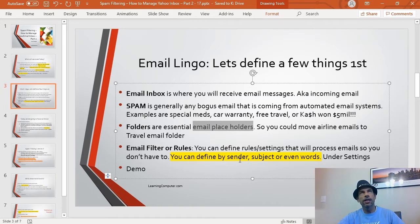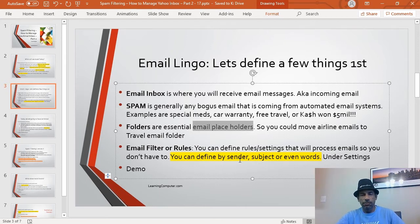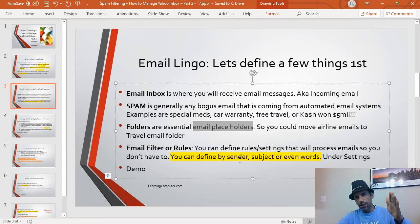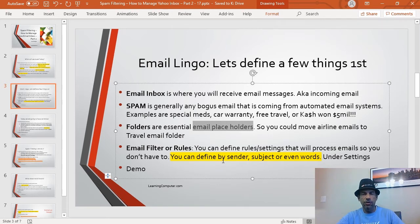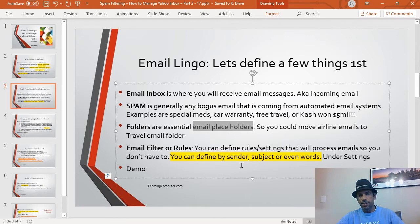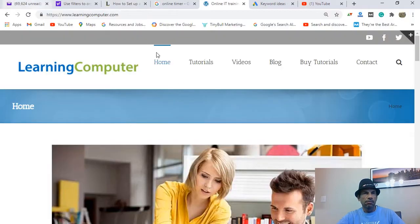Folders are essential email placeholders. For example, you might get a travel email while you're busy working — you don't have time to look at it now, but you can move it to a folder and come back later. Email filters, or rules, are settings you can define so Yahoo, Gmail, or other systems will process your emails automatically. You can filter by sender, by subject, using keywords, and other conditions.